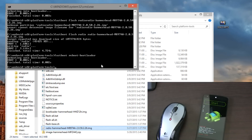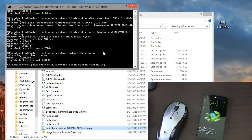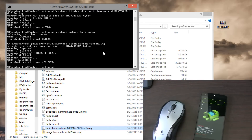And then once it's back into the bootloader, type 'fastboot flash system system.img'. Remember those files that we transferred over? That's what the name of them were. Press Enter. It's going to take a bit of time — this is going to be the longest one. So be patient with it. That took a bit of time. Now let's go to the next command.